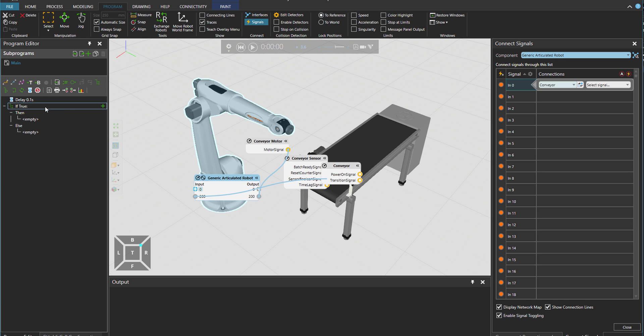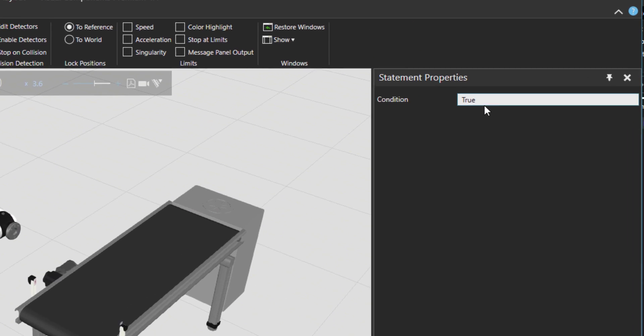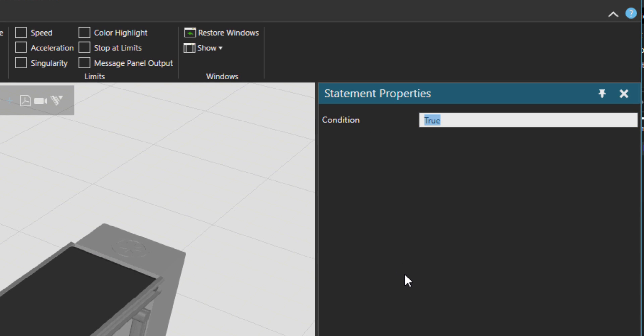So here I would say if output 200 is true. In case that you want to refer to an input value, you got to put here IN in capital.